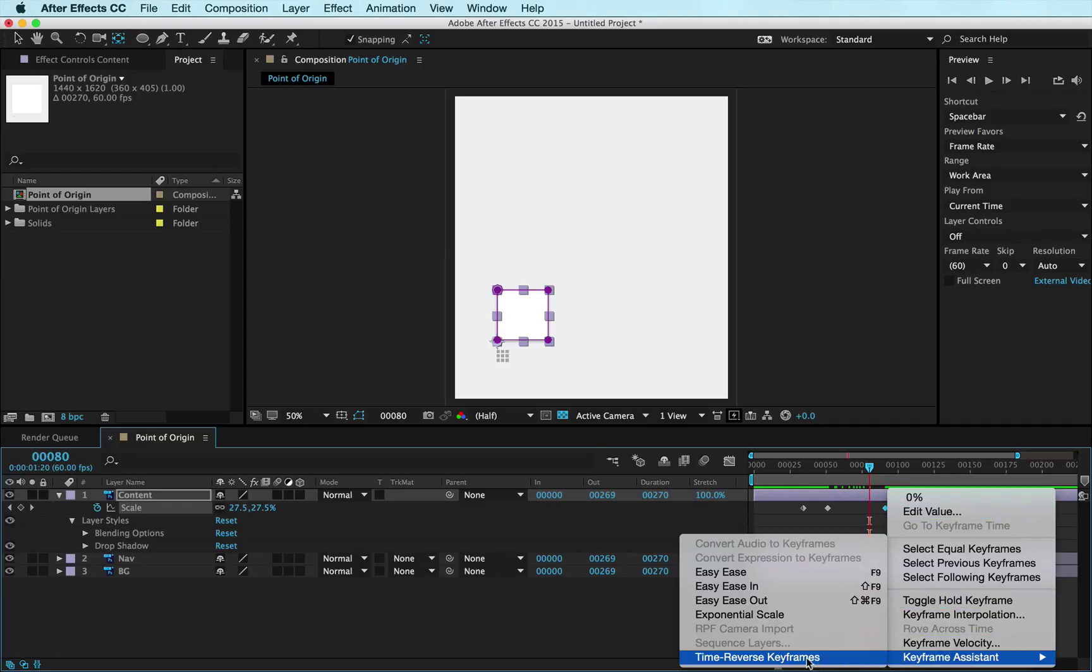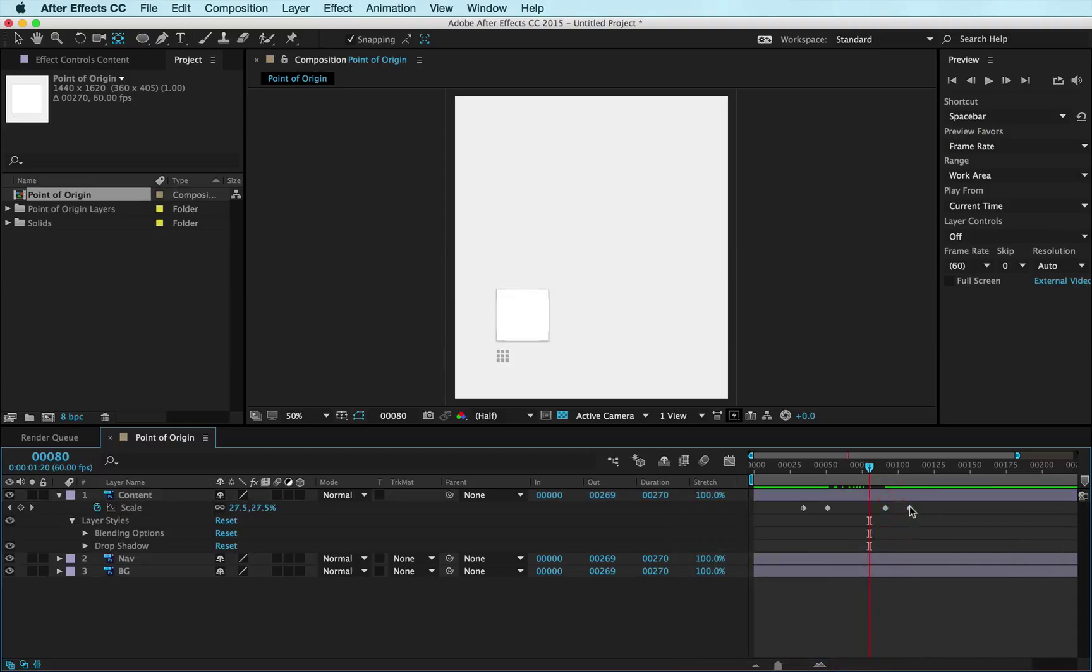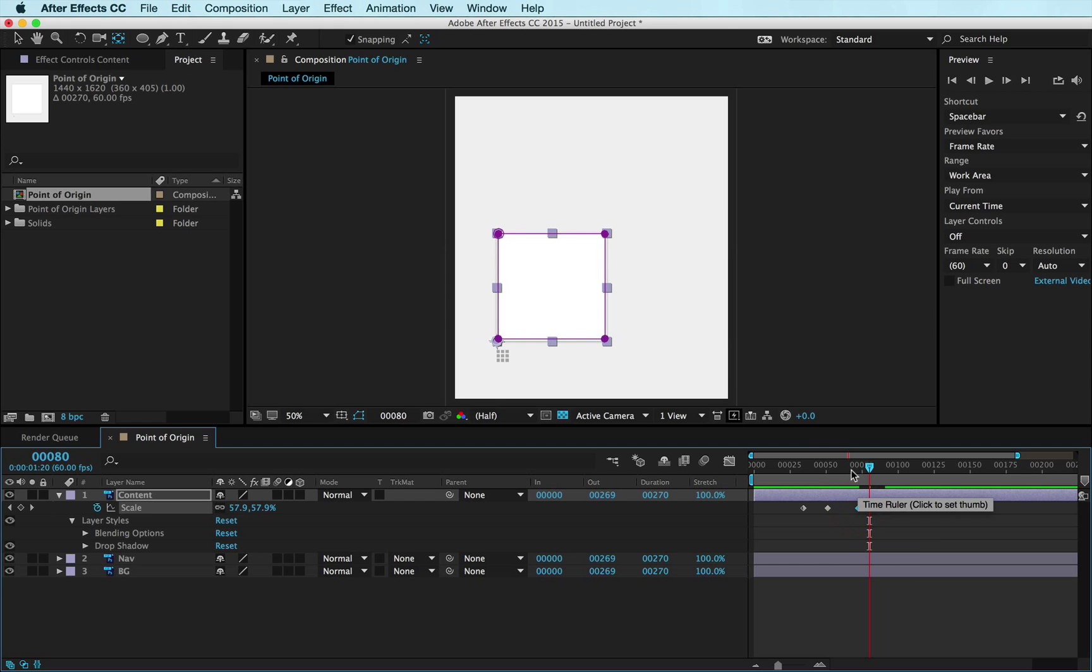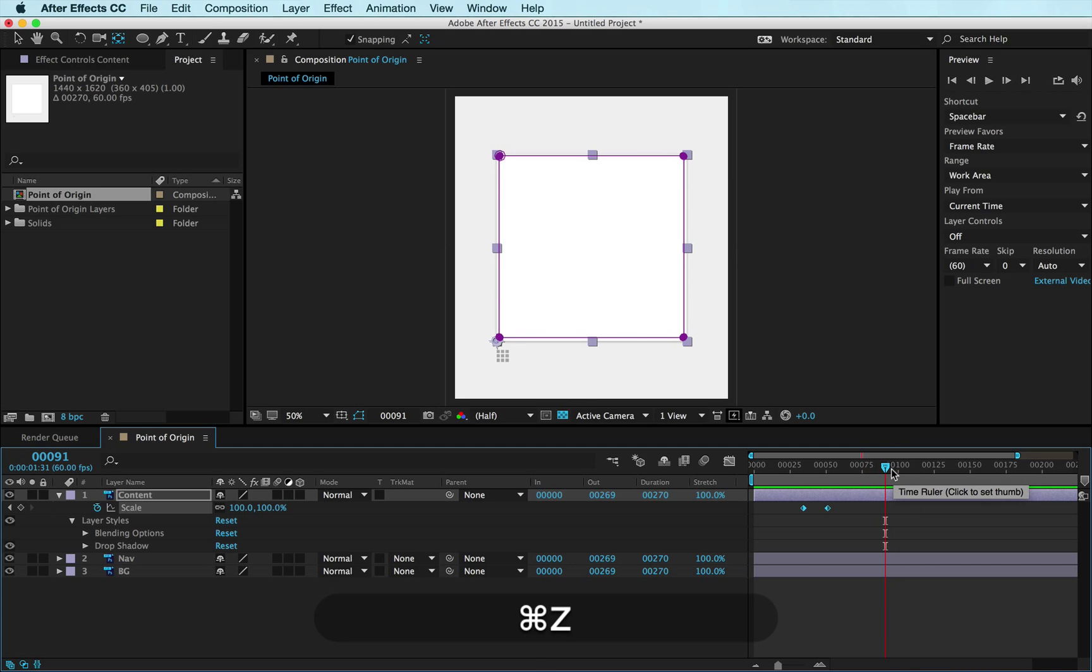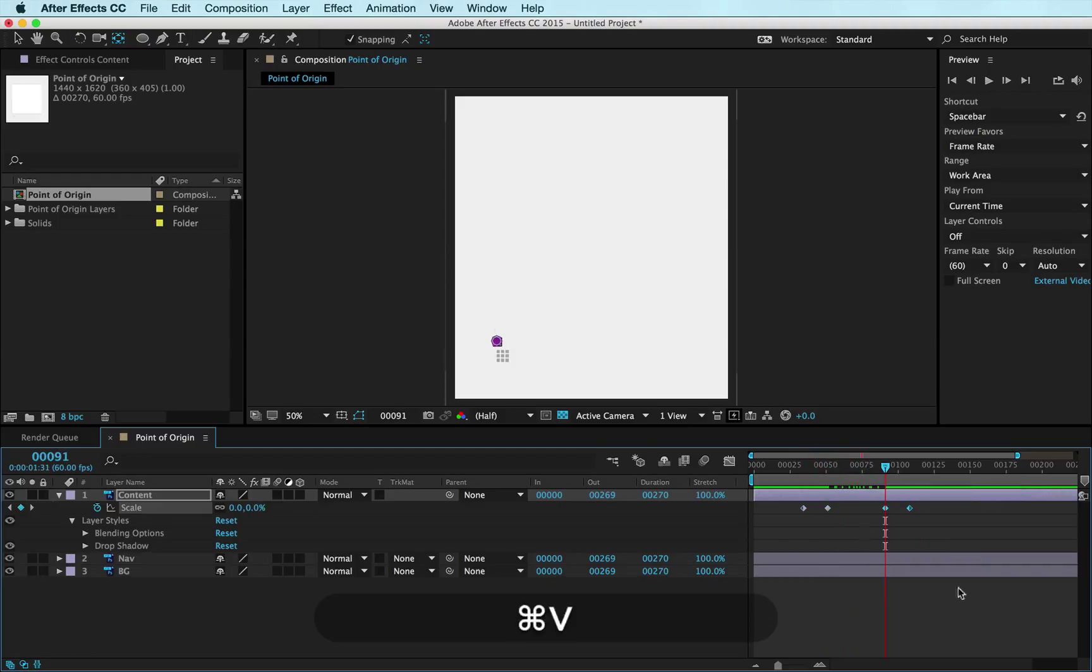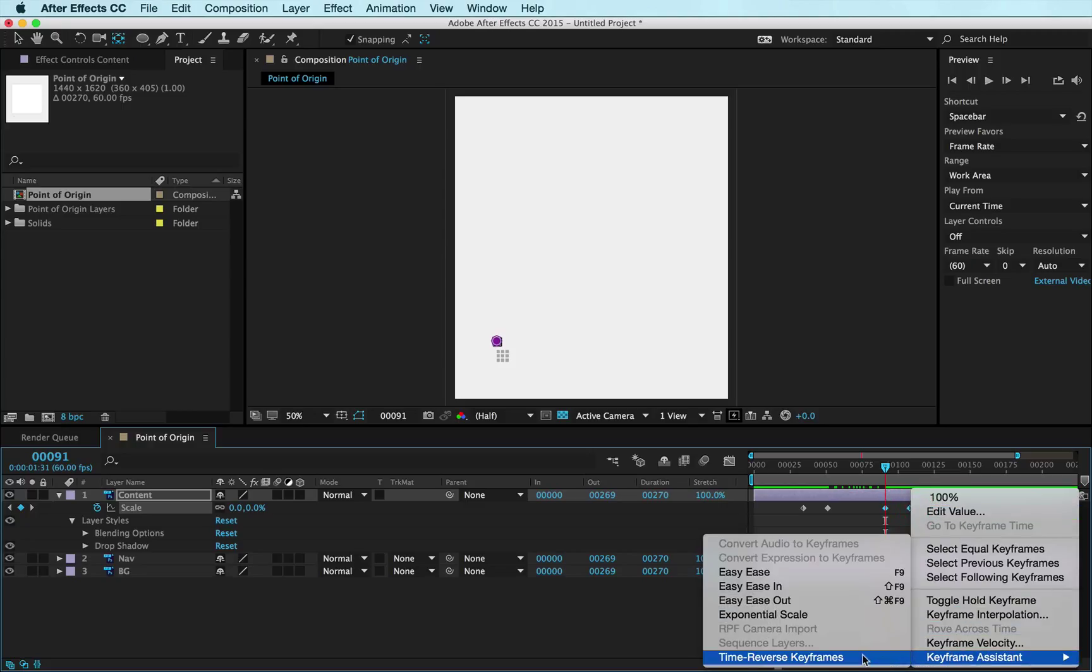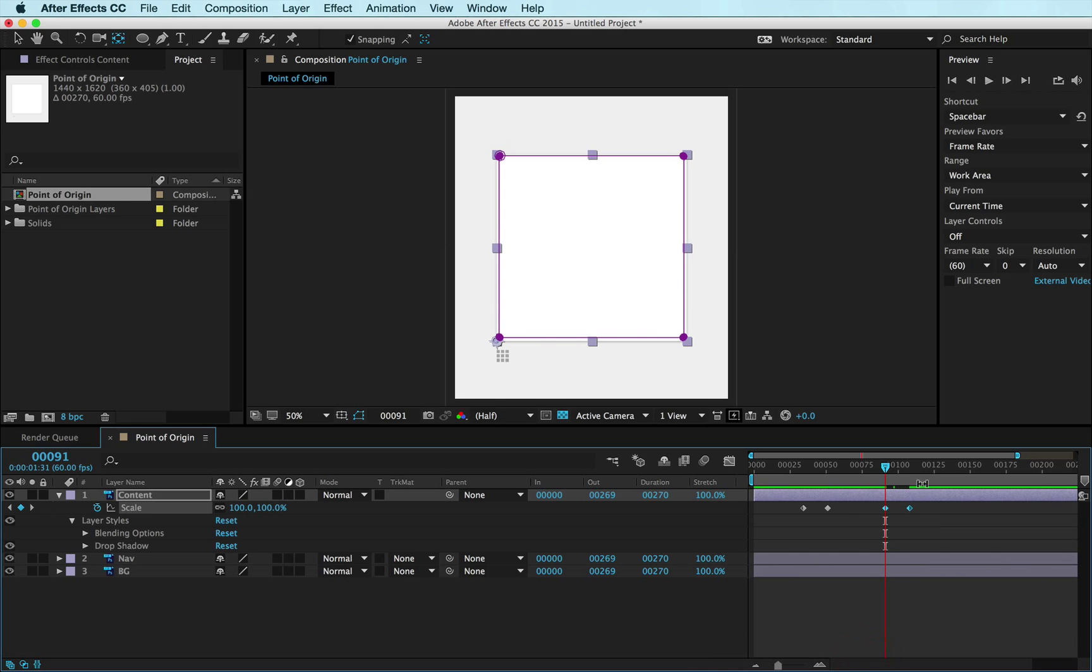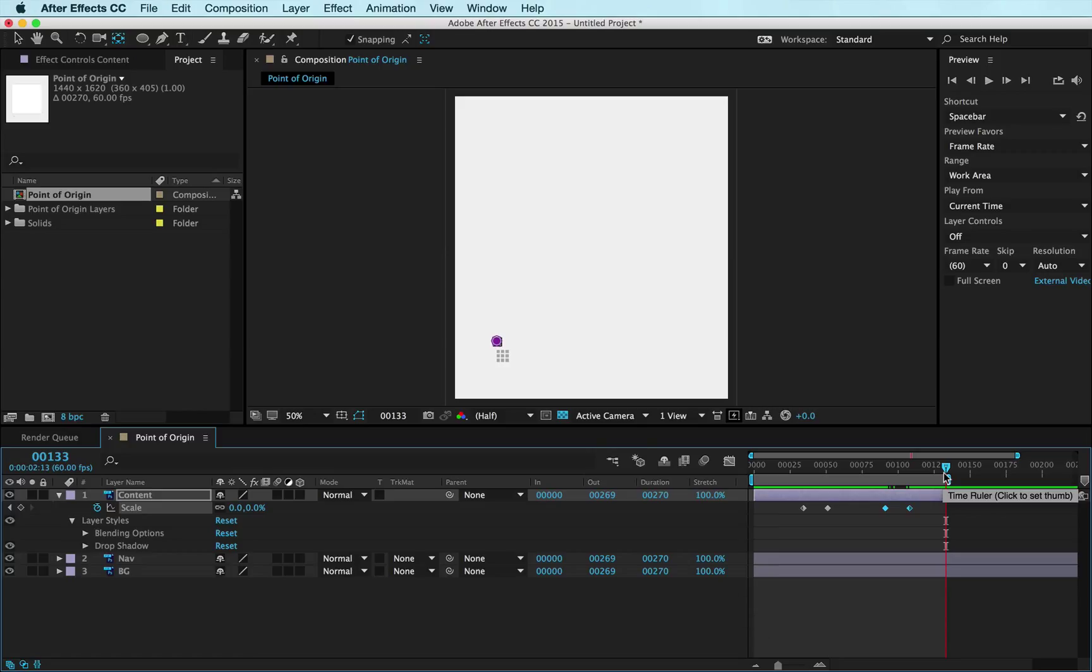If I Control+click with both these keyframes selected and I go down to Keyframe Assistant > Time Reverse, it'll actually swap these for me. I'm gonna make sure I'm at 40 frames out, and this is not prescriptive, you don't have to be at 40 frames. Control+click, Keyframe Assistant, Time Reverse, boom. Now if I close my work area by hitting N for end and I preview that, you'll see that we have in fact blocked out the animation.